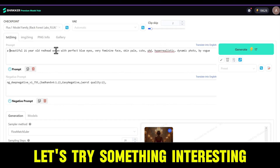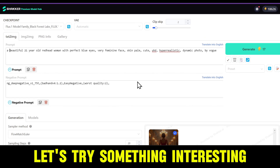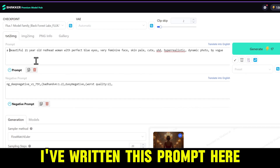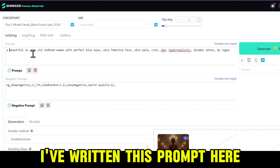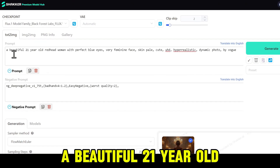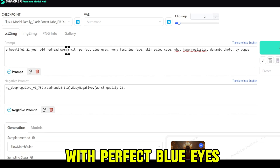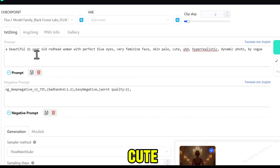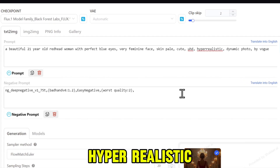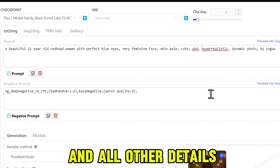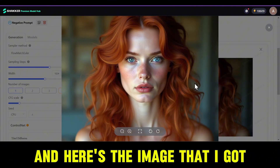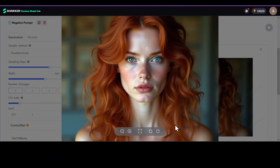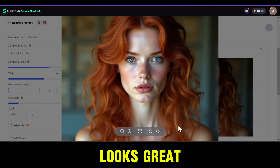Now let's try something interesting. I've written this prompt: a beautiful 21-year-old redhead woman with perfect blue eyes, feminine face, cute, hyper-realistic, and all other details. And here's the image that I got — looks great.